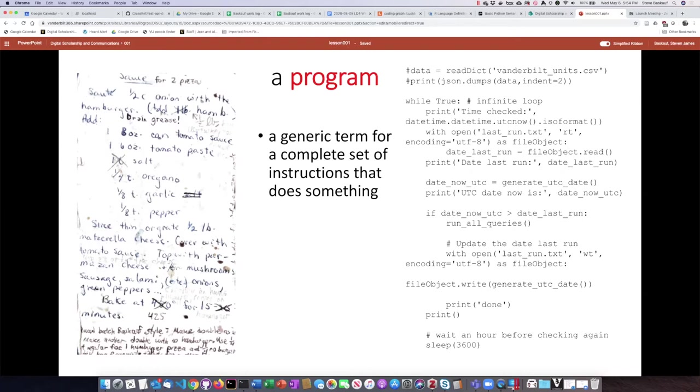On the right is a Python script. It looks more complicated, but again, it's simply a series of commands or instructions that tell how to do something for the computer.